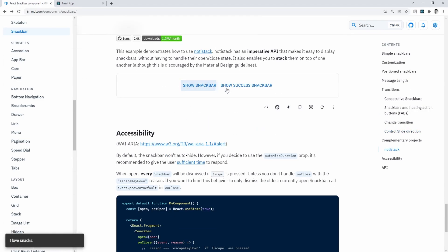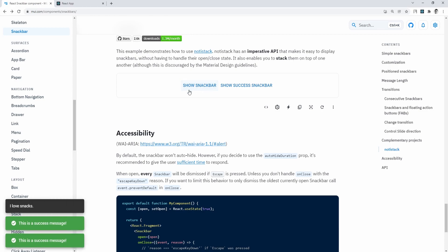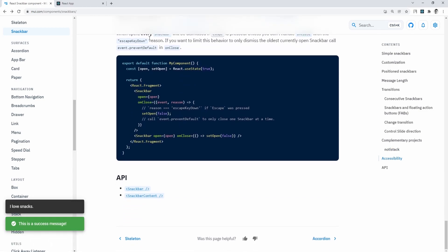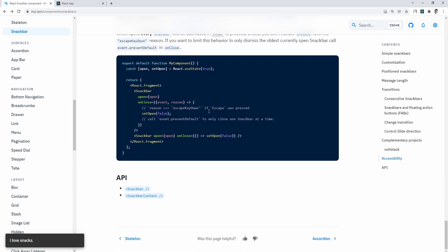so you can visualize it better. And once we are on the bottom of this page, we could go to the API section of a snack bar component, where all props are documented.